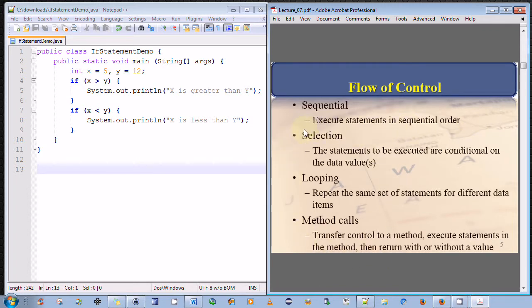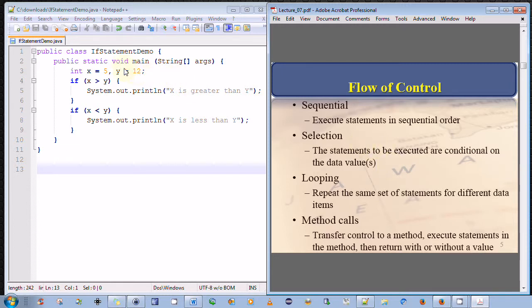The first one is via selection. The statements to be executed are conditional on the values of data items. A classic example of a selection statement is an if statement, which we have here on the left-hand side. I shall demonstrate this in another video tutorial.